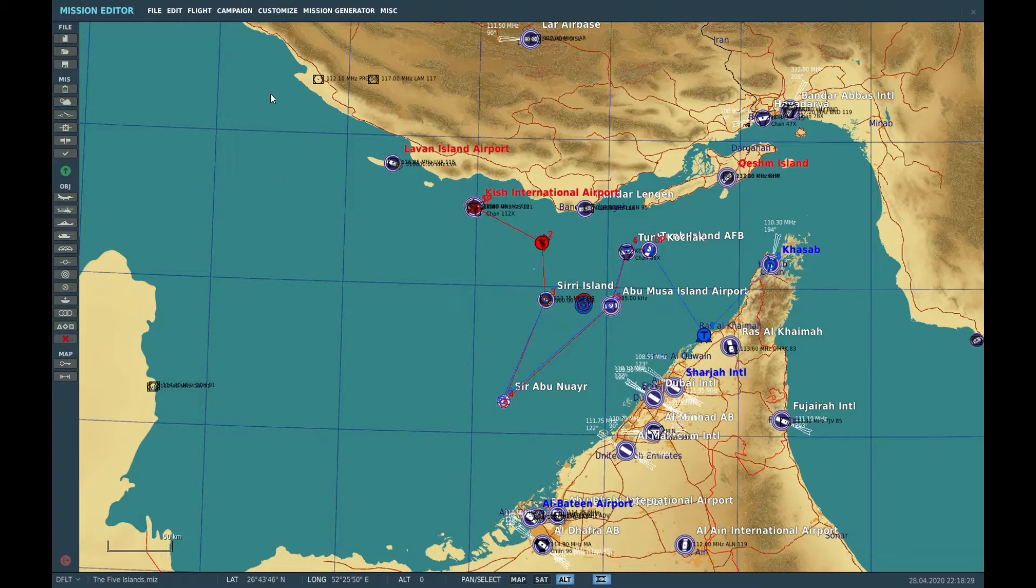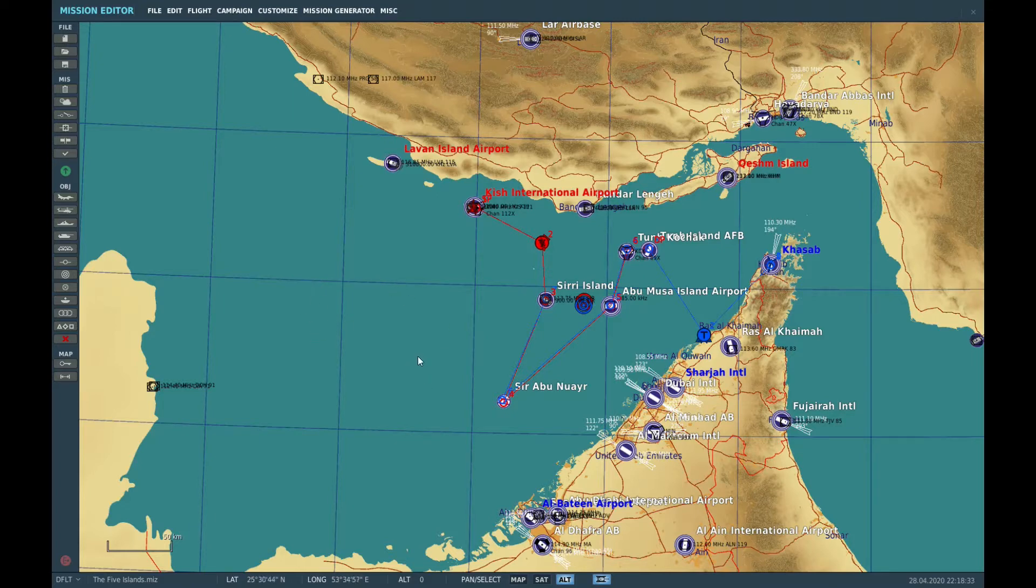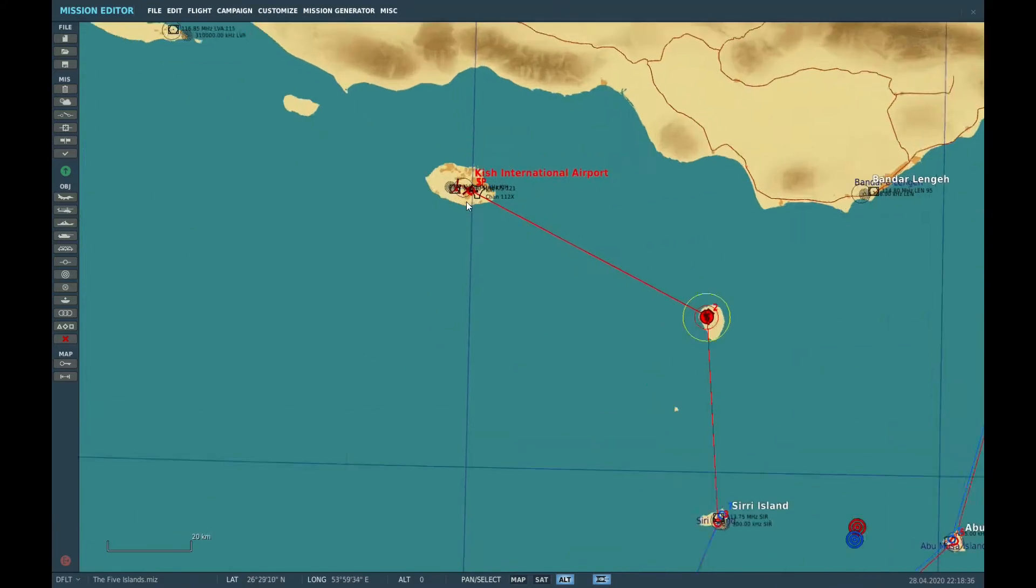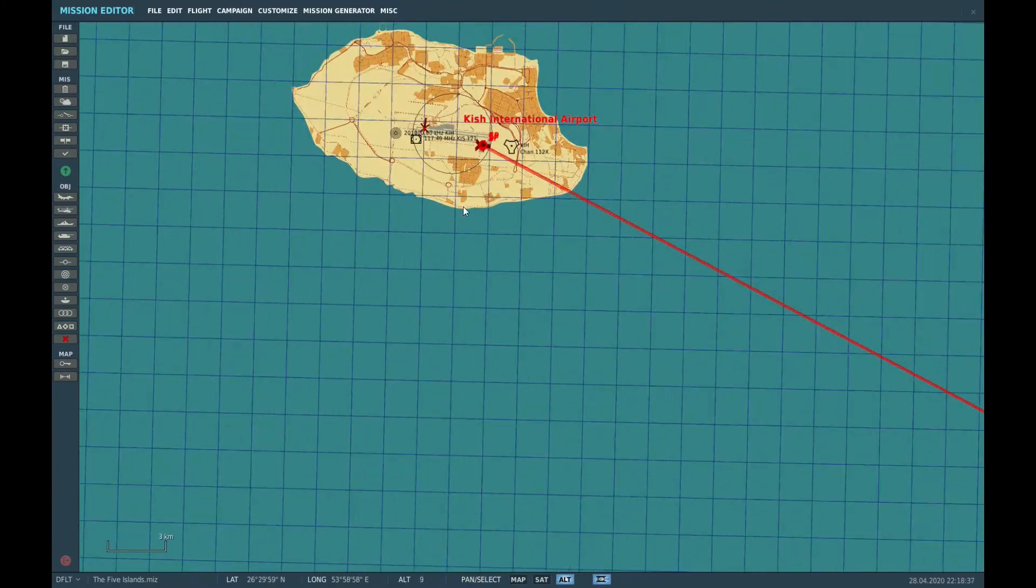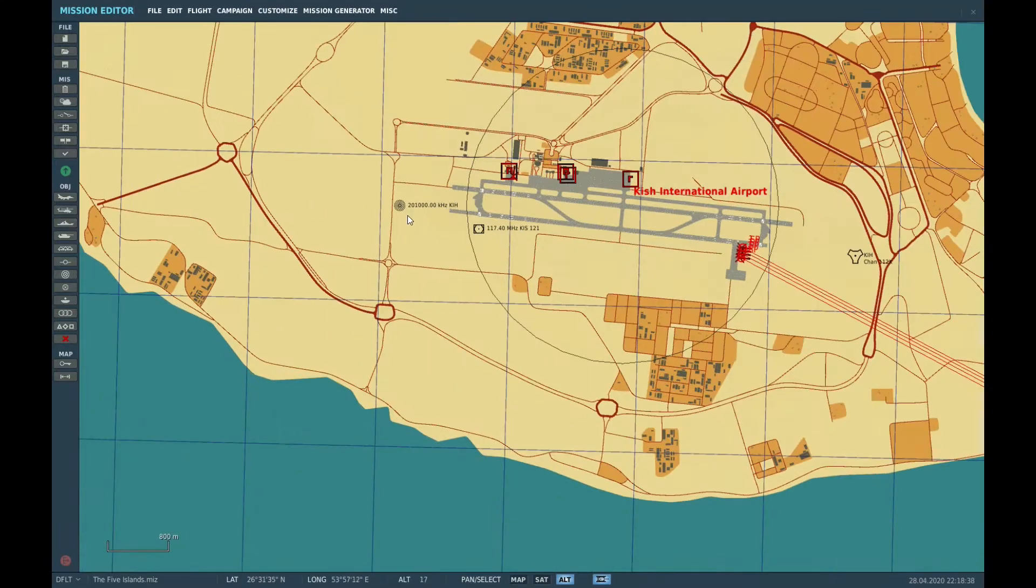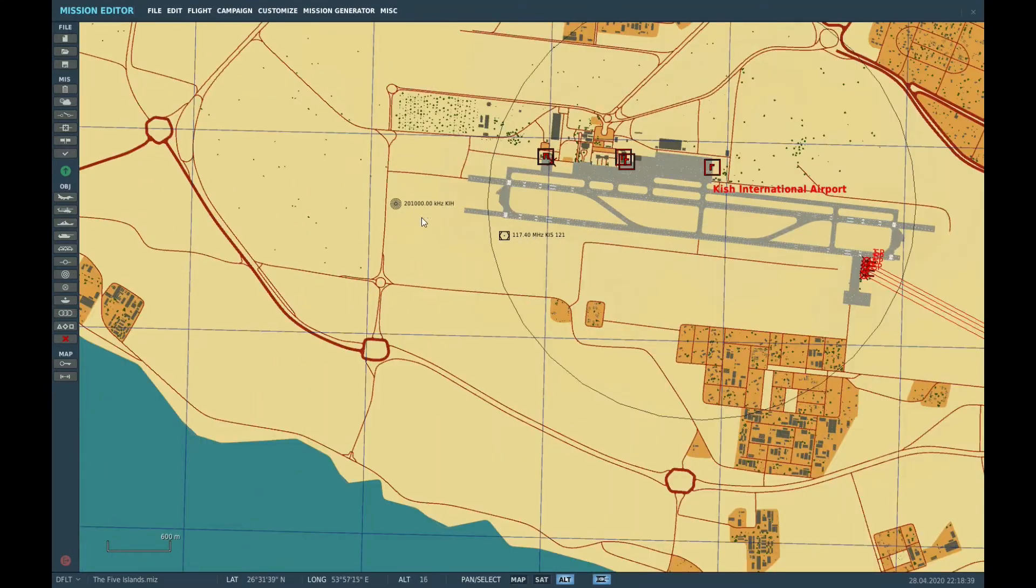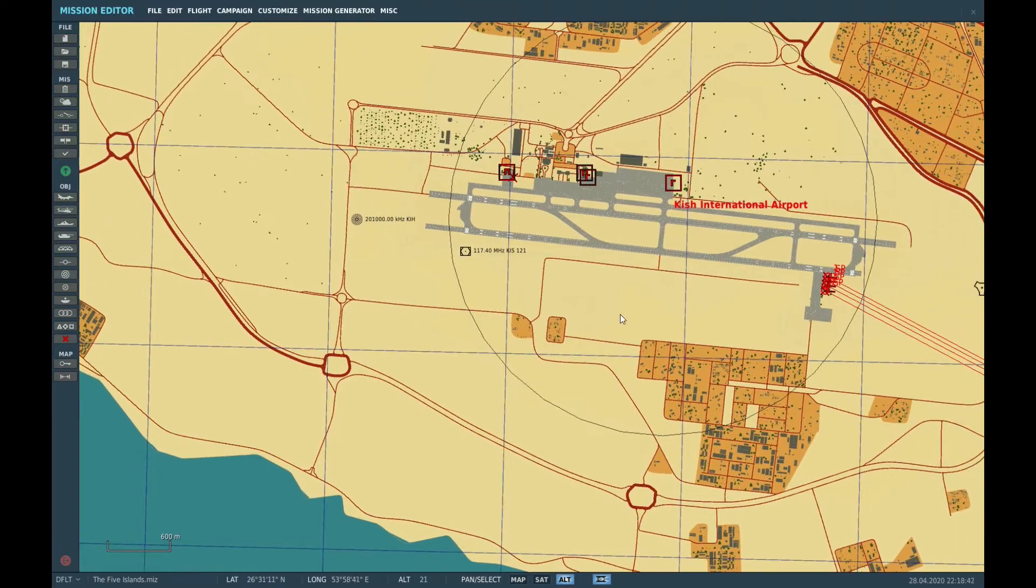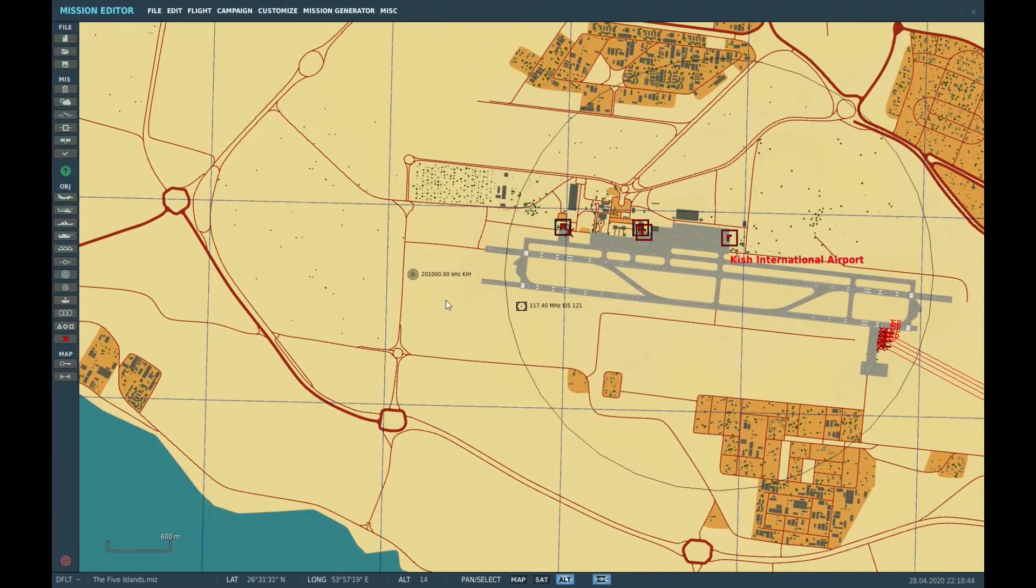Okay, so here's a quick example of adding NDBs to a mission. Let's start here at KISH. It is an NDB here, but it is in a UHF frequency that our helicopters cannot use.